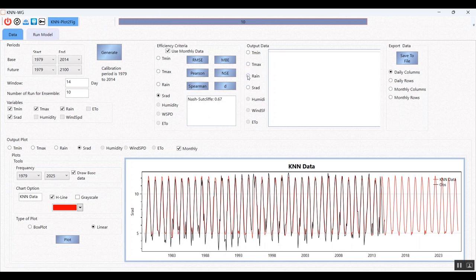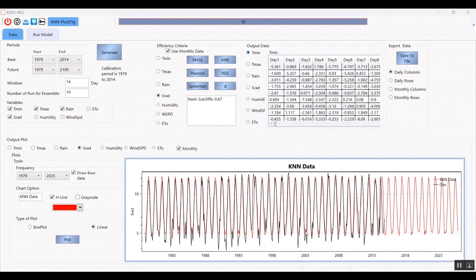Now I want to show you the ensemble data. I should click on a radio button to display it — it takes a moment. You can save the data in daily and monthly scale, in columns or in rows. There are four styles to save data. You can view the data here and also save it to an Excel file.